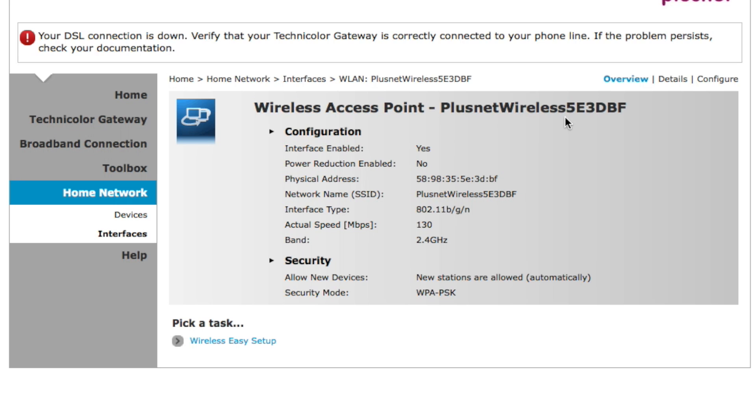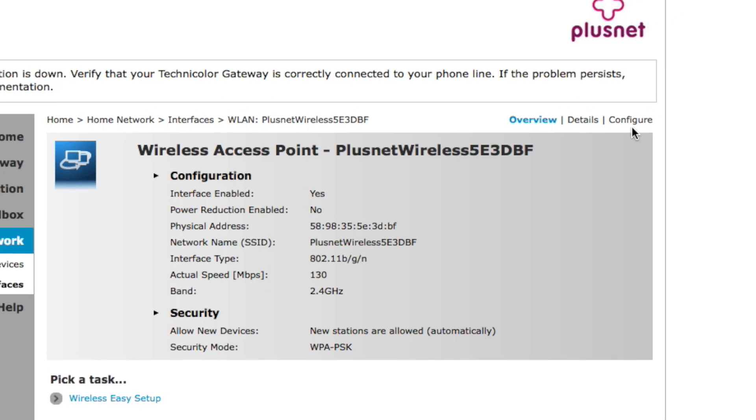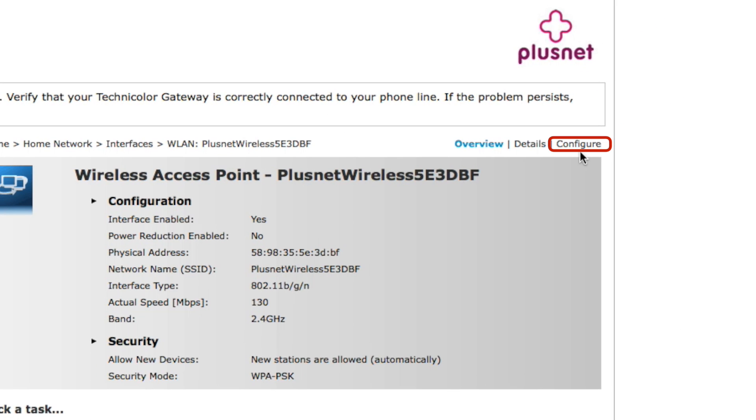Most of these settings can be changed to suit your needs. In order to do this, we need to go to the Configure option in the top right hand corner.